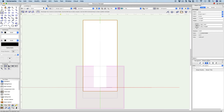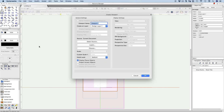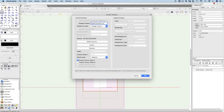Next we're going to go to View on the menu bar and create a viewport. These are our viewport settings. We're going to name this viewport — it's a bollard, so it's called Bollard Elevation. I'll usually put VP so I know that this is a viewport name — Bollard Elevation VP.